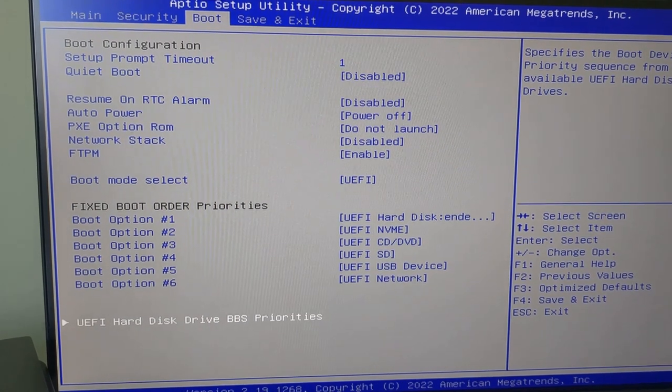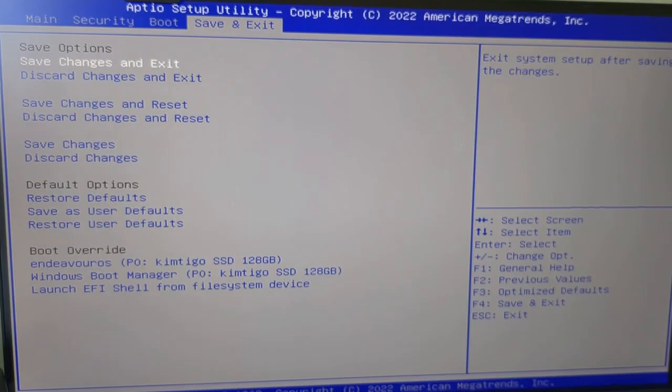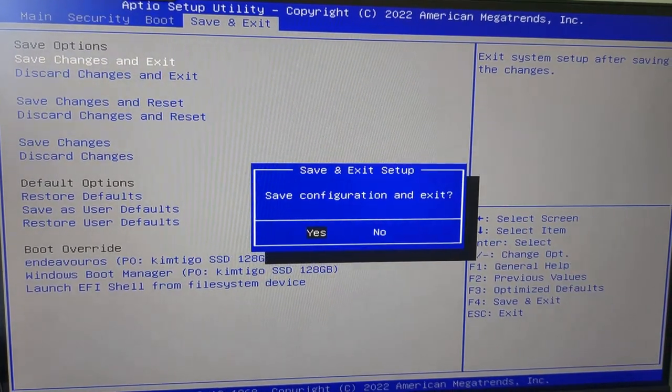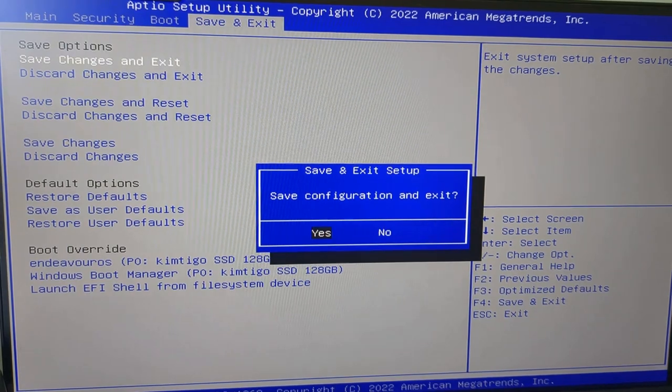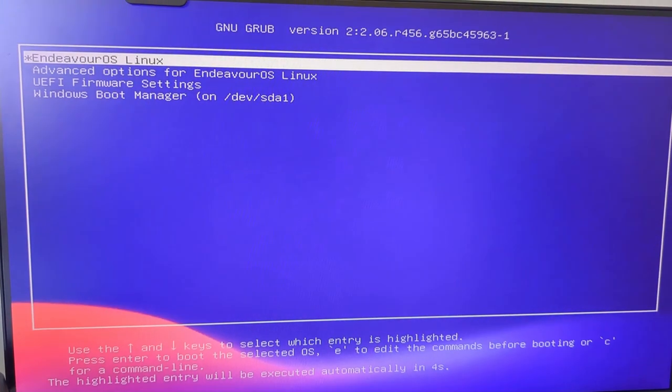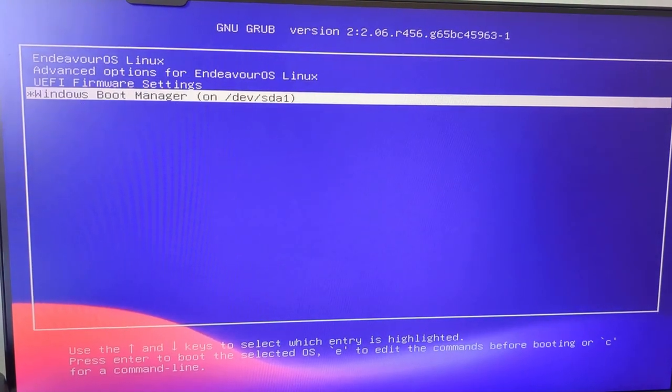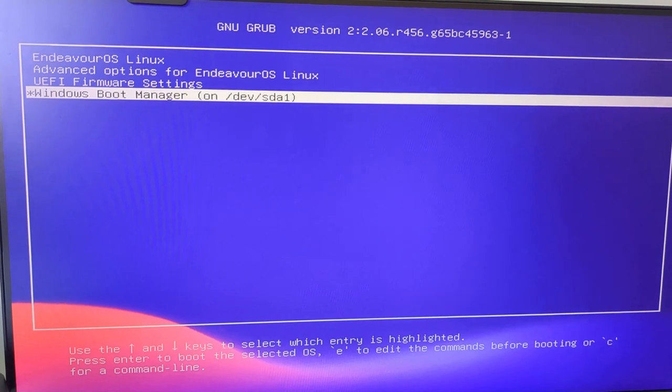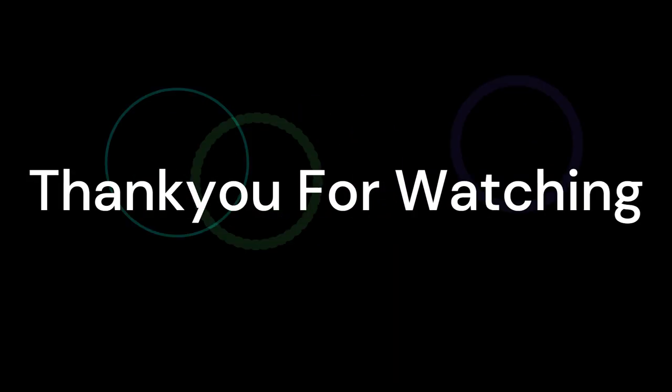When you have finished, press escape and move to the save and exit menu, then choose the save changes and exit option. You should now see the Grub menu with Endeavor OS as the first option, and at the bottom you'll see Windows Boot Manager for Windows. Choosing Endeavor OS will give you Endeavor, and choosing Windows Boot Manager lets you boot into Windows. Now every time you boot your computer, you will see this menu.